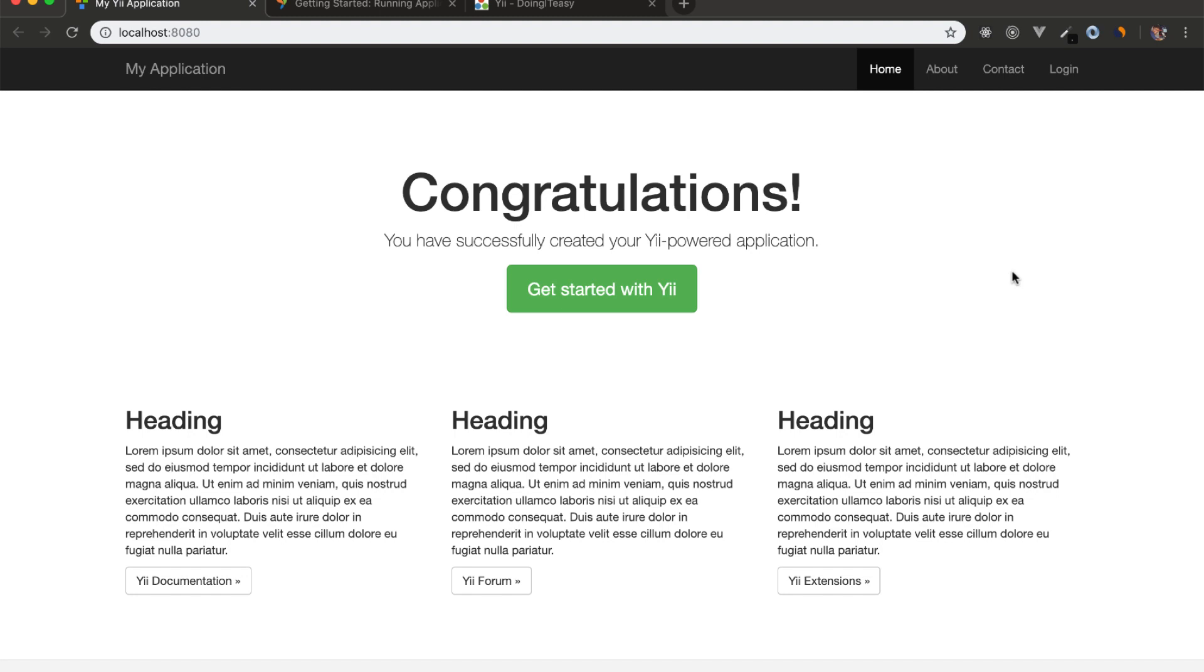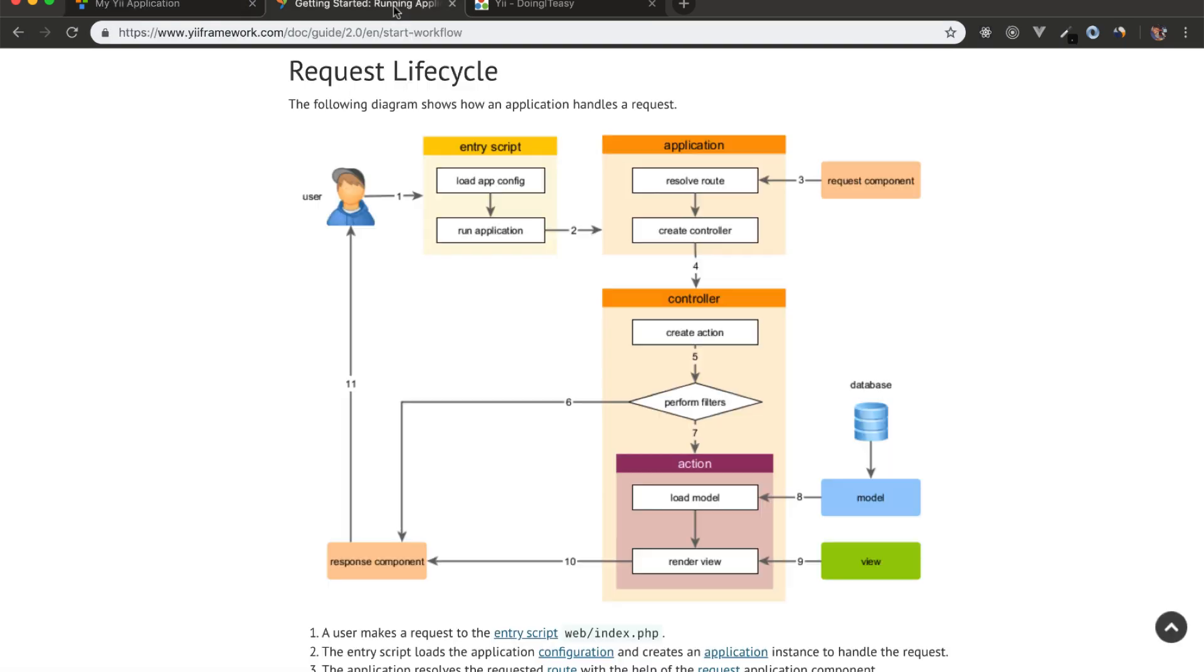So let's figure out how we came about this home page. To figure out how routing works in Yii, you have to look at the request lifecycle. So let's start by that.